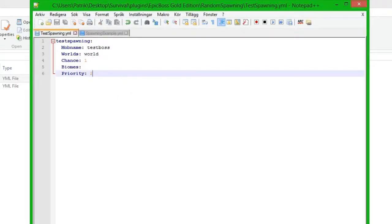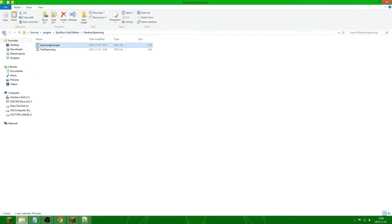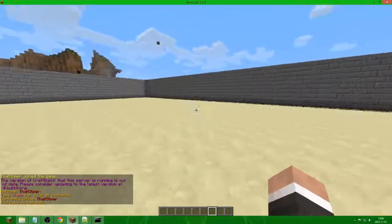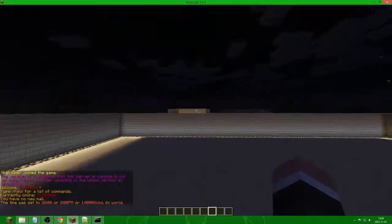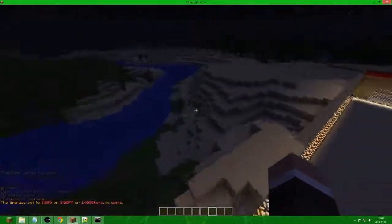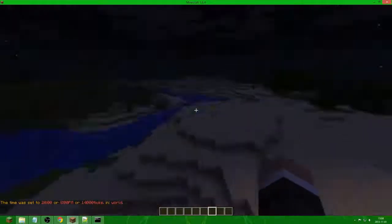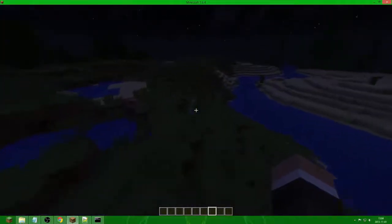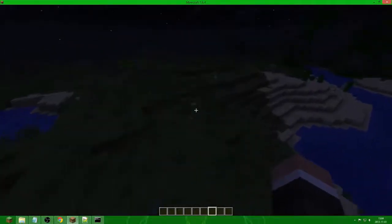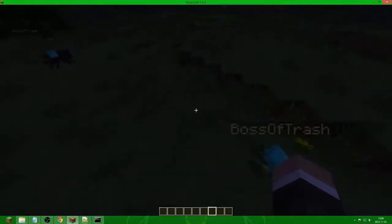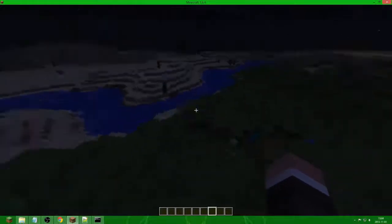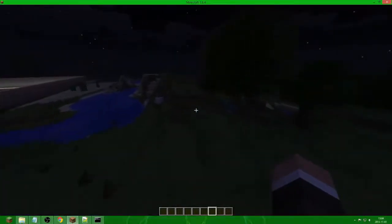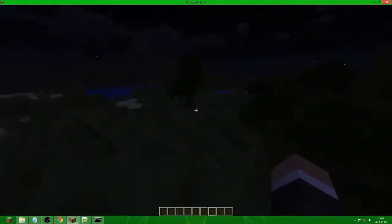So if we save this and start up the server and go in game, we are going to set it to night and run around until some mobs spawn. Here we can see a creeper spawned together with a boss. It is 100% so every mob that spawns gets a boss spawned with it. You can see down on the ground there is a huge amount of bosses. If you put a low percent chance you won't find these that often, which is what you want.